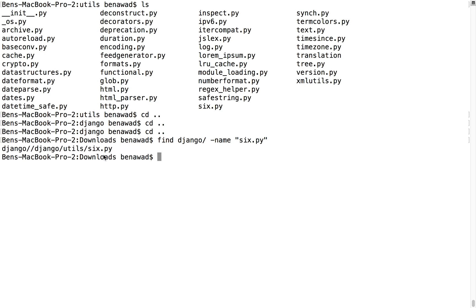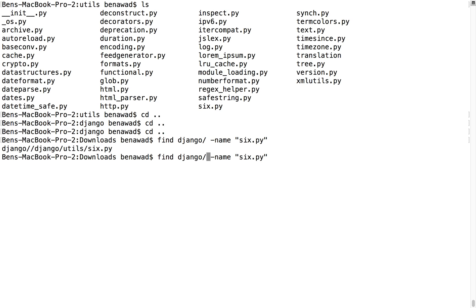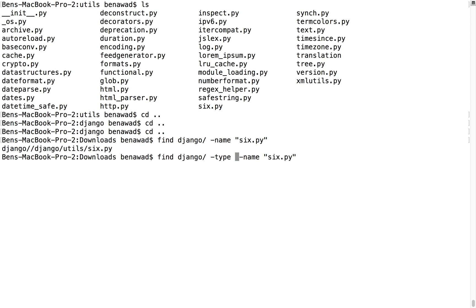And notice it goes through and finds where six.py is located. It can do more advanced things as well. Another flag I use a lot is type. You can do -type f, which specifies to only search for files. Or if there were a folder called six.py, it would find that too without the flag. And -type d searches just for directories. That distinction will be important a little bit later.